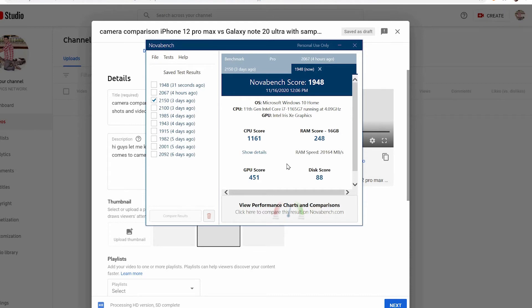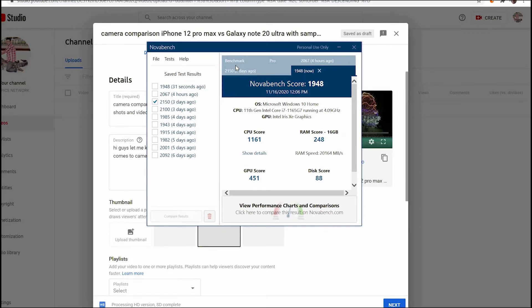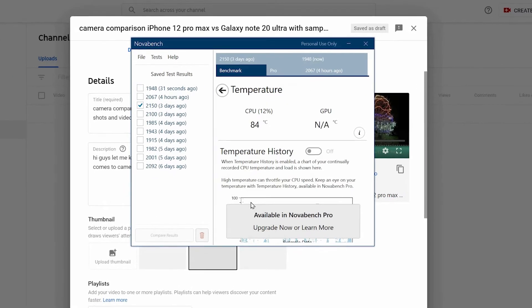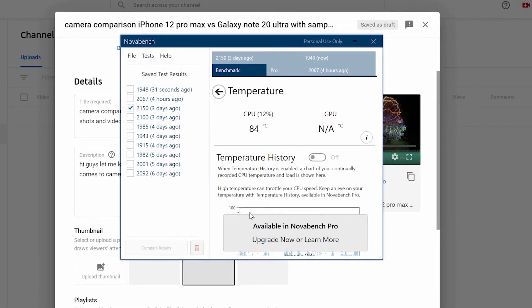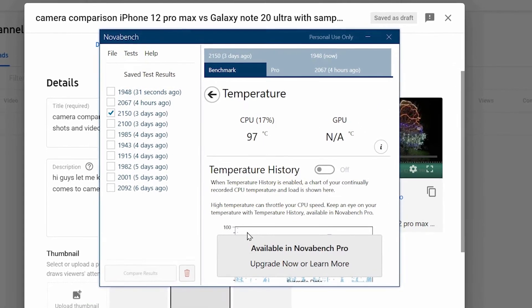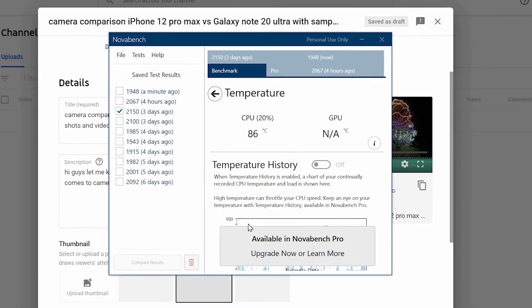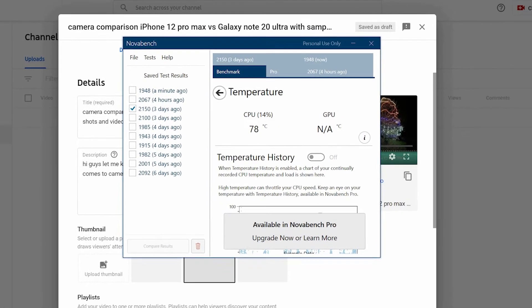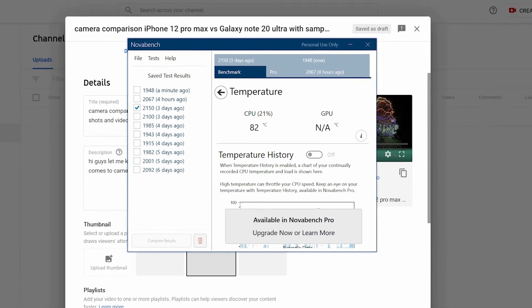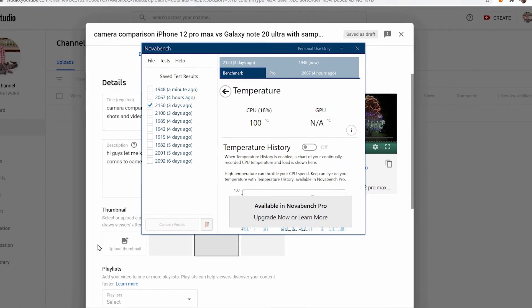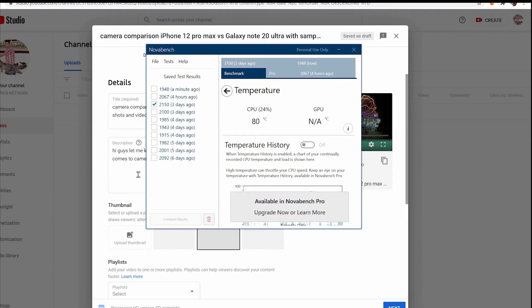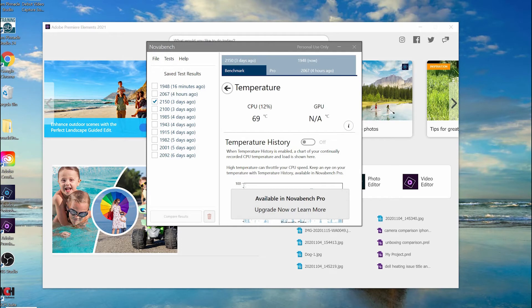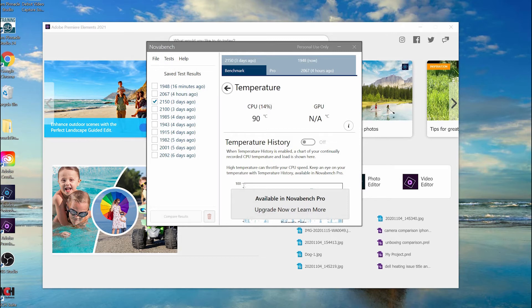Now let's check the temperature profile through this Novabench software. Right now it's pretty hot, but this is the temperature of the CPU, not the laptop body. I can see the fan is kicking in again. It's fluctuating a lot, but it's fine. It's even going back to the 60s.